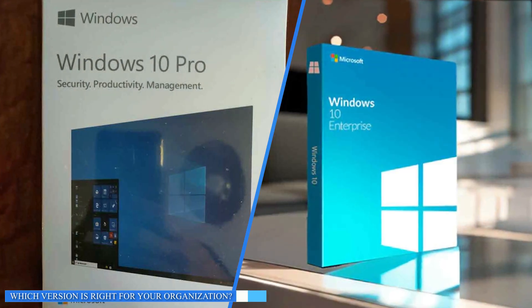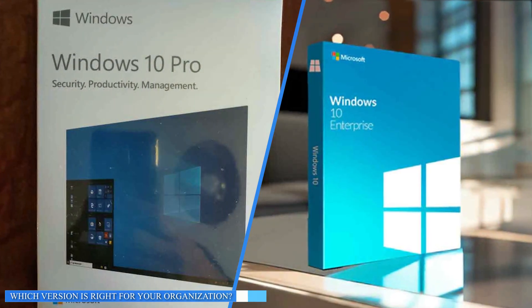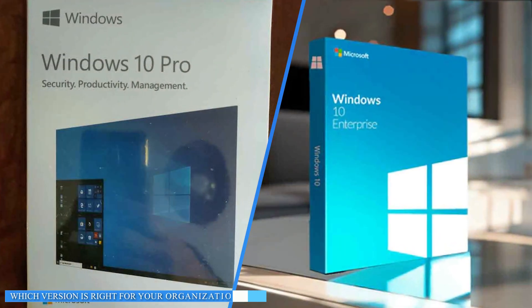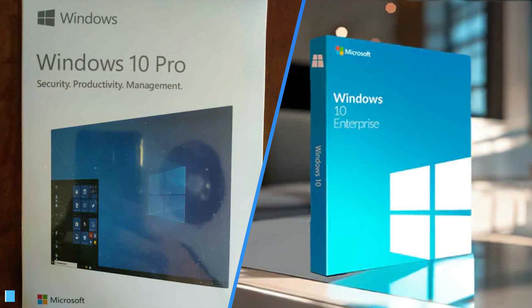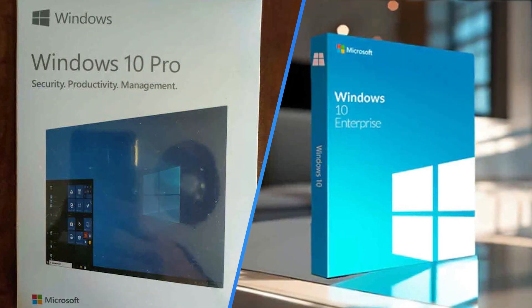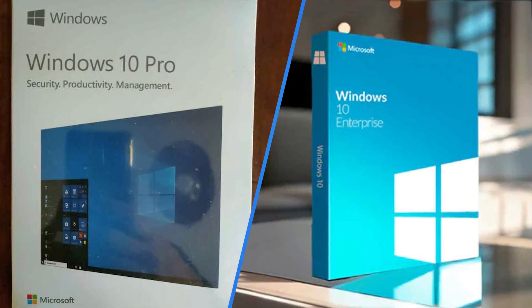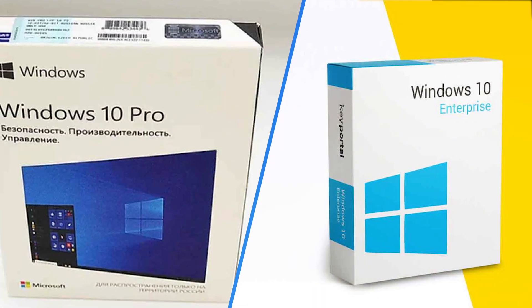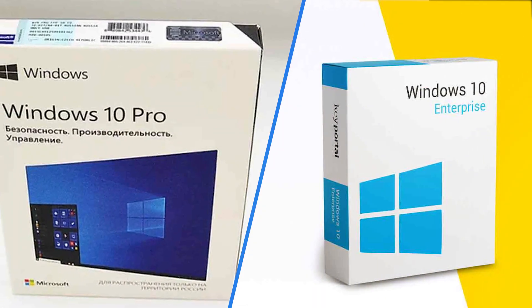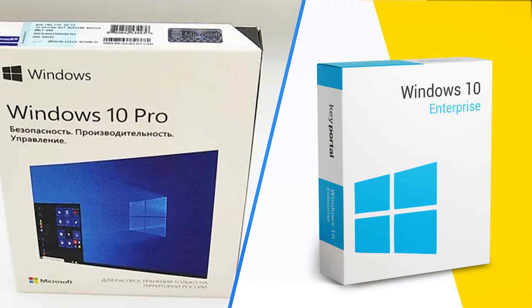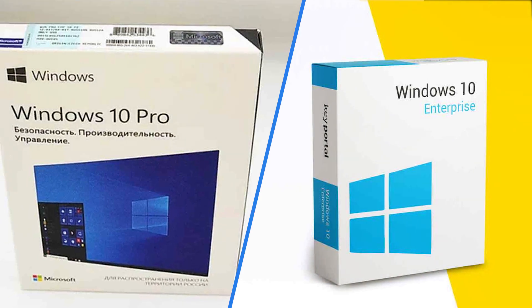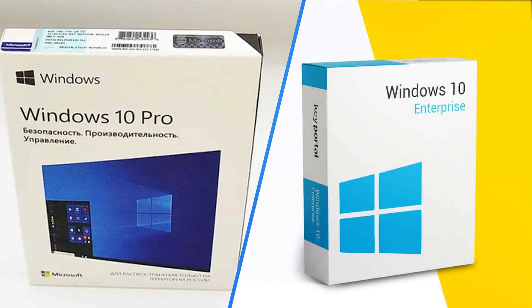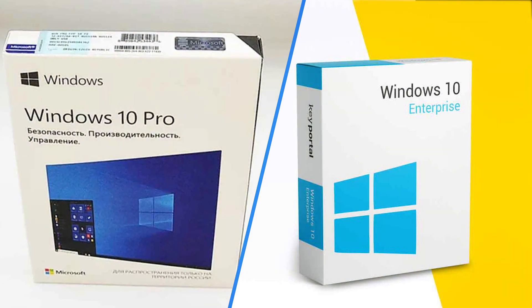So which version of Windows 10 should your organization use? It depends on your specific needs and budget. If you are a small or medium-sized business and don't need the additional features of Windows 10 Enterprise, Windows 10 Pro is probably the best choice.